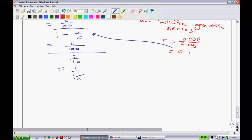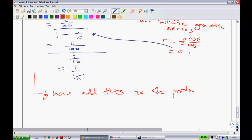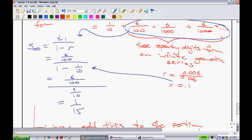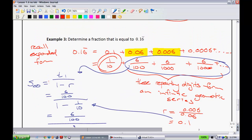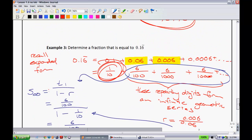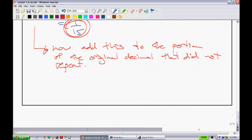Now, the last step in order to figure out what fraction will give you something equal to 0.16 repeating is to add this to the portion of the original decimal that did not repeat. This will work every single time — it is kind of systematic. You need to follow a couple of these steps. But if I take this 1/10 and add it to 1/15 and put that into my calculator, I should get that decimal. So let's add those together and see what we get.